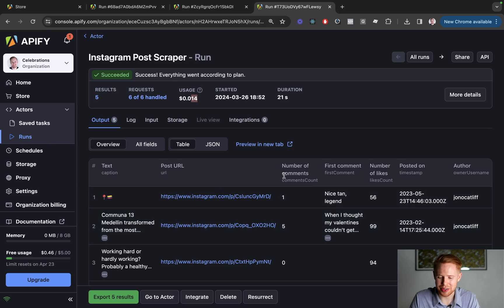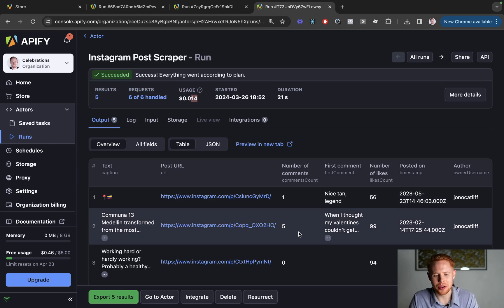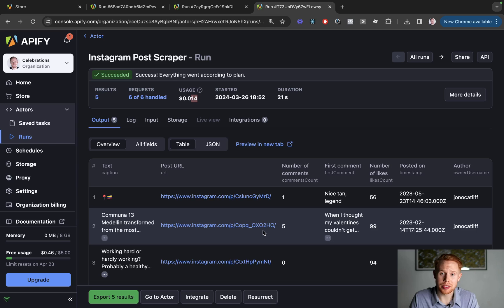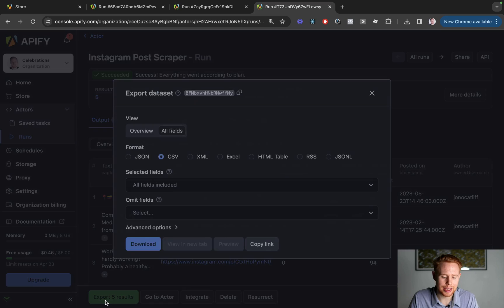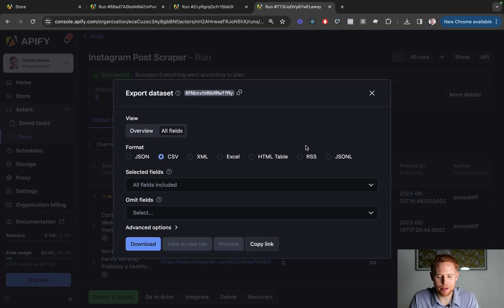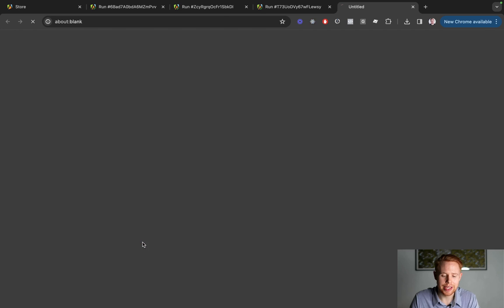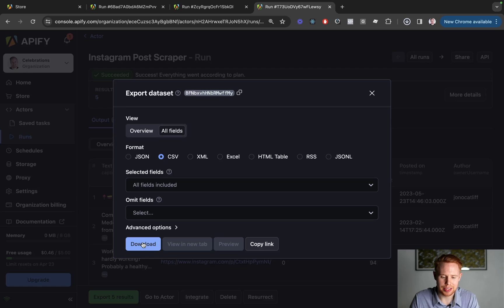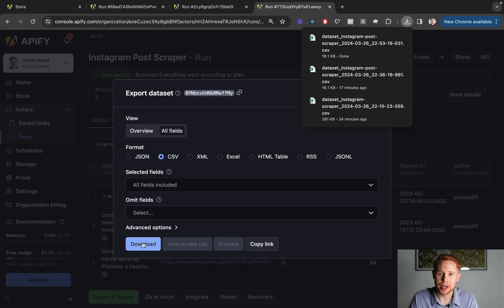The text, the post URL, the number of comments, first comment, author, when it was posted, how many likes, all of that kind of good stuff. And when you're ready to export all of the different things that you've scraped on Instagram, you can go ahead and click export results and you can choose whatever file format that you want. But for most of the time, the CSV option is most applicable. We're going to go ahead and click download and we're going to open that up in Excel.